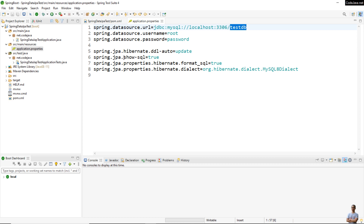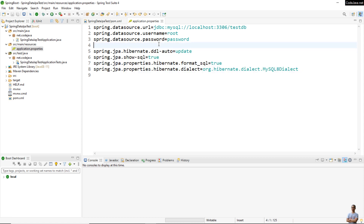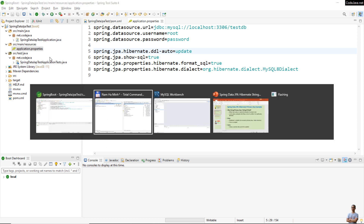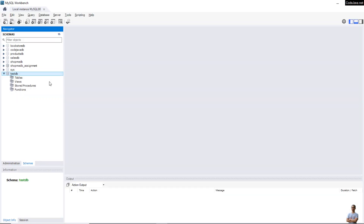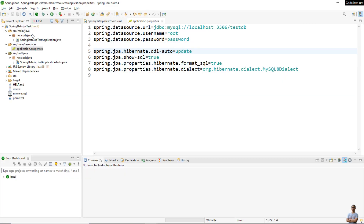I also specify properties for Hibernate and DDL as well. This is MySQL Workbench — I created the schema testDB and as of now there are no tables in this database.